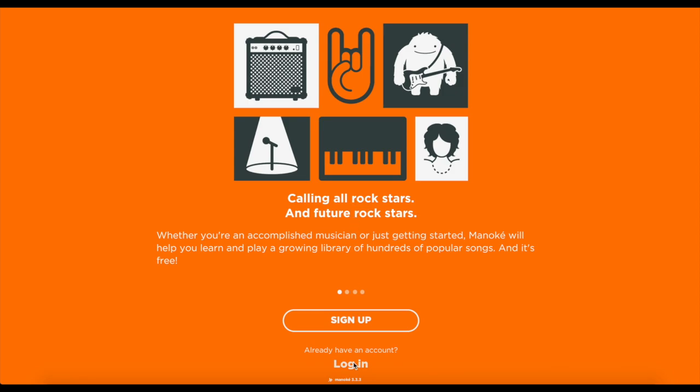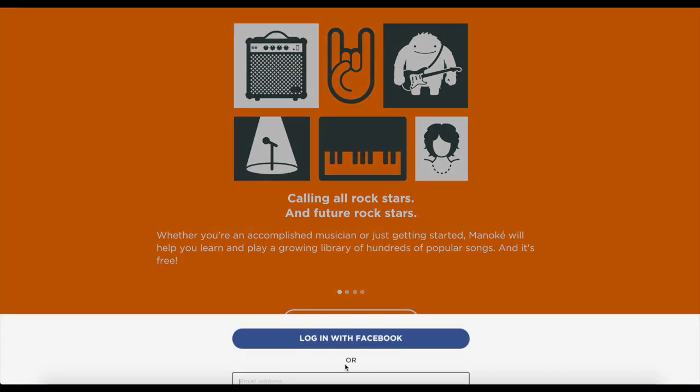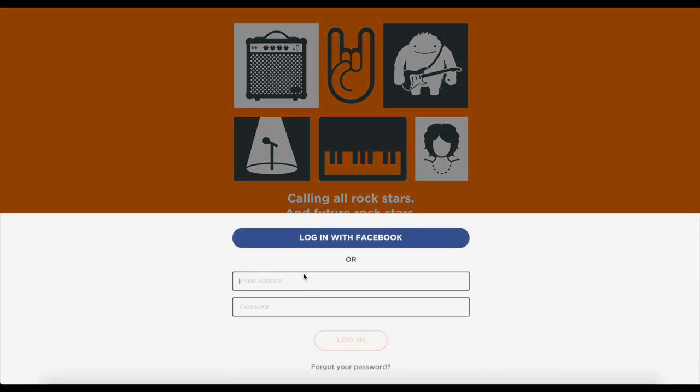Hi everybody, this is Michael from Minoke. We've made this video to introduce you to some basic features in the app.